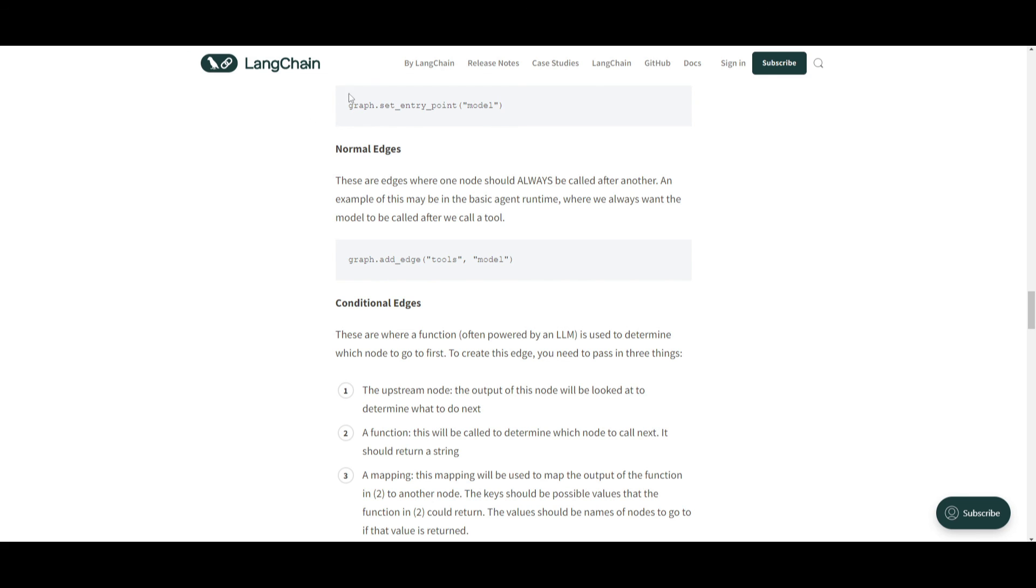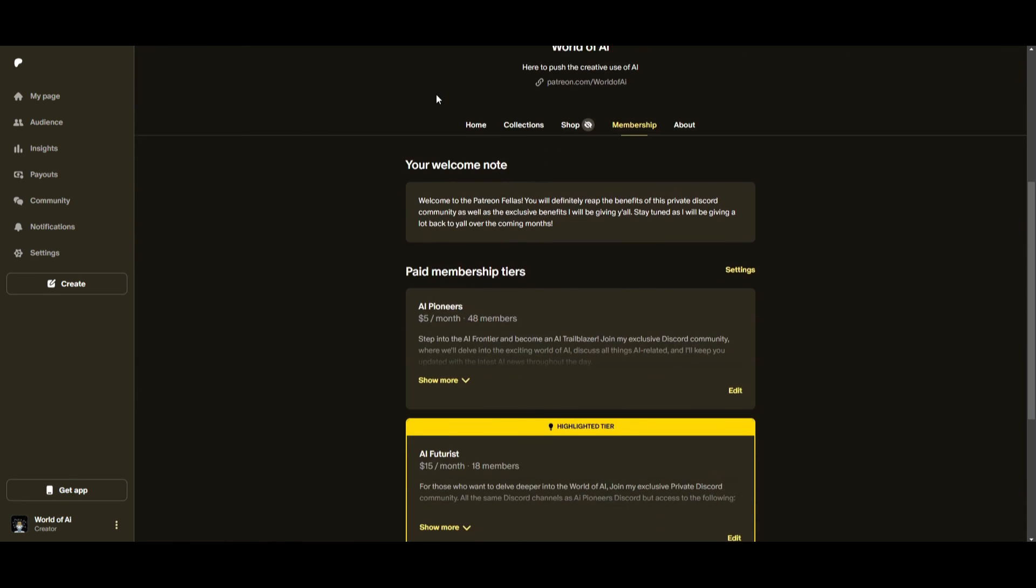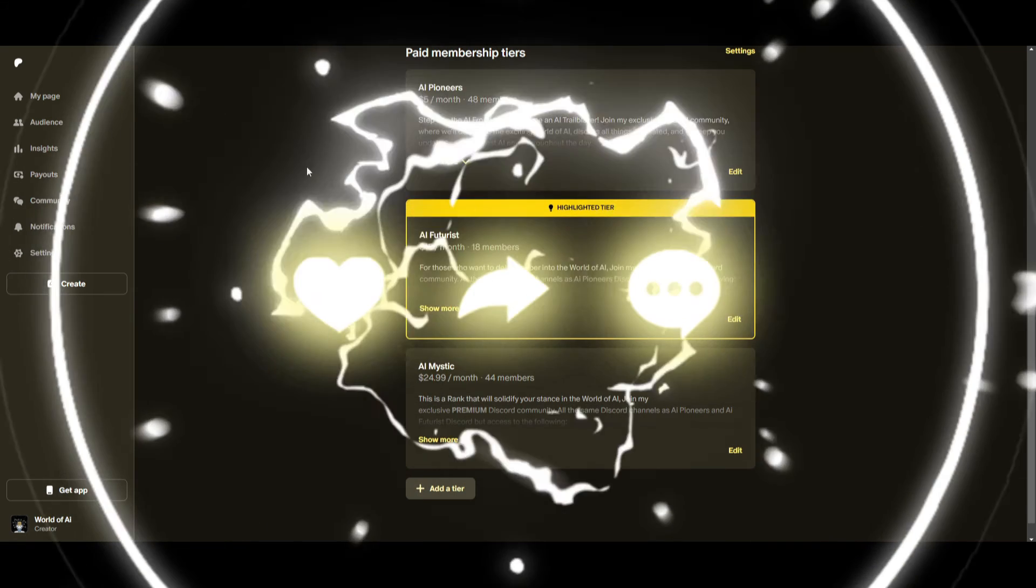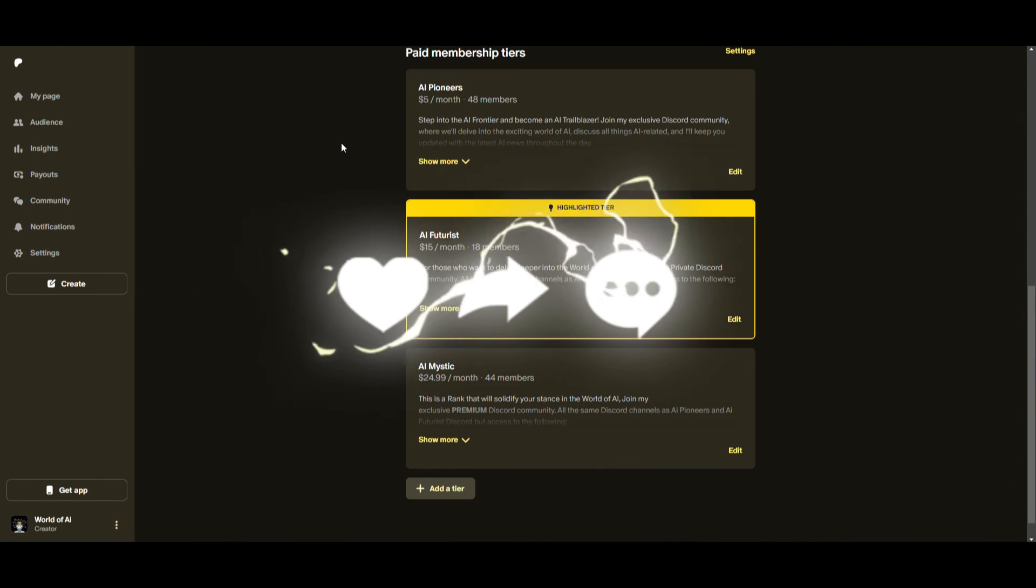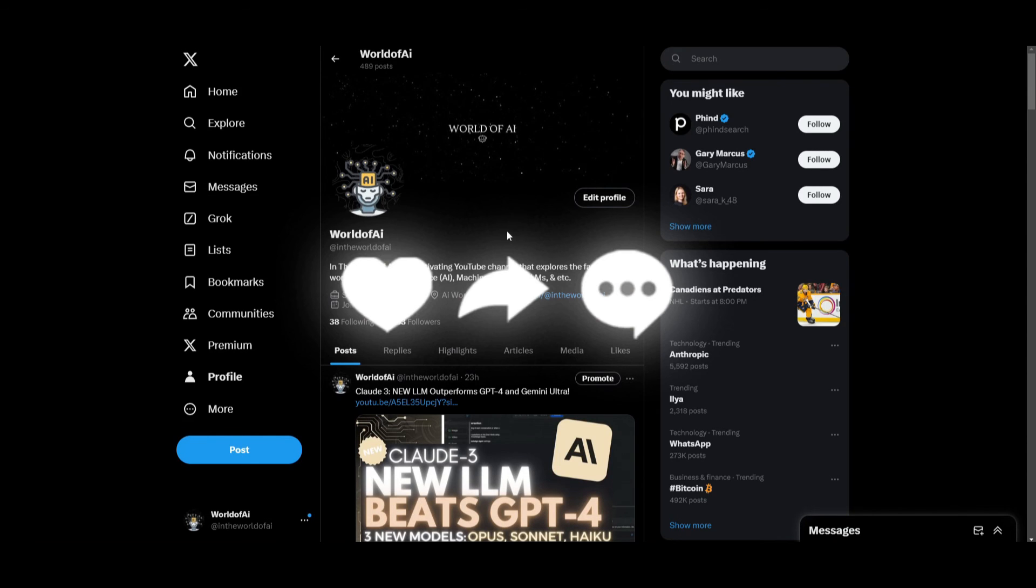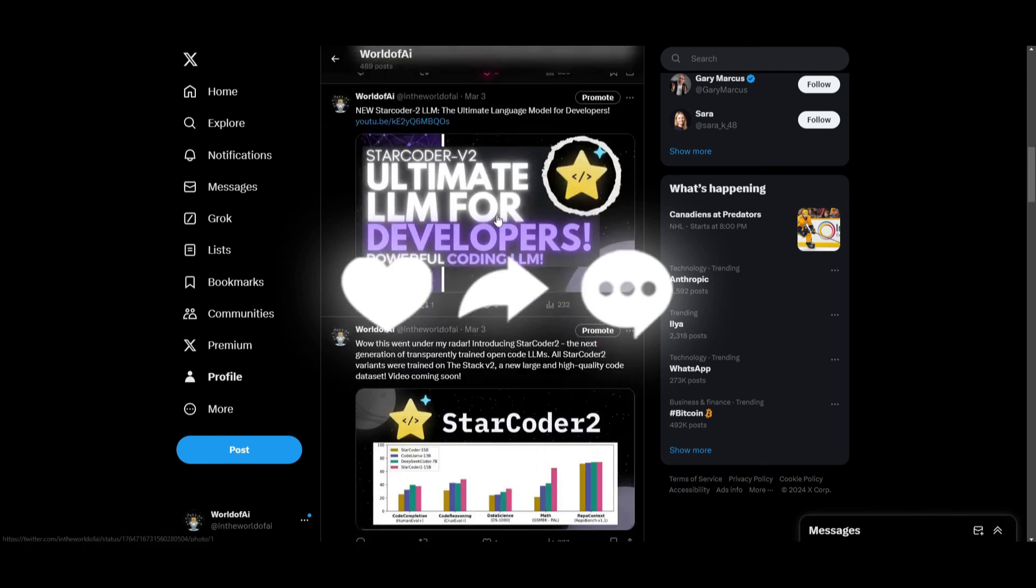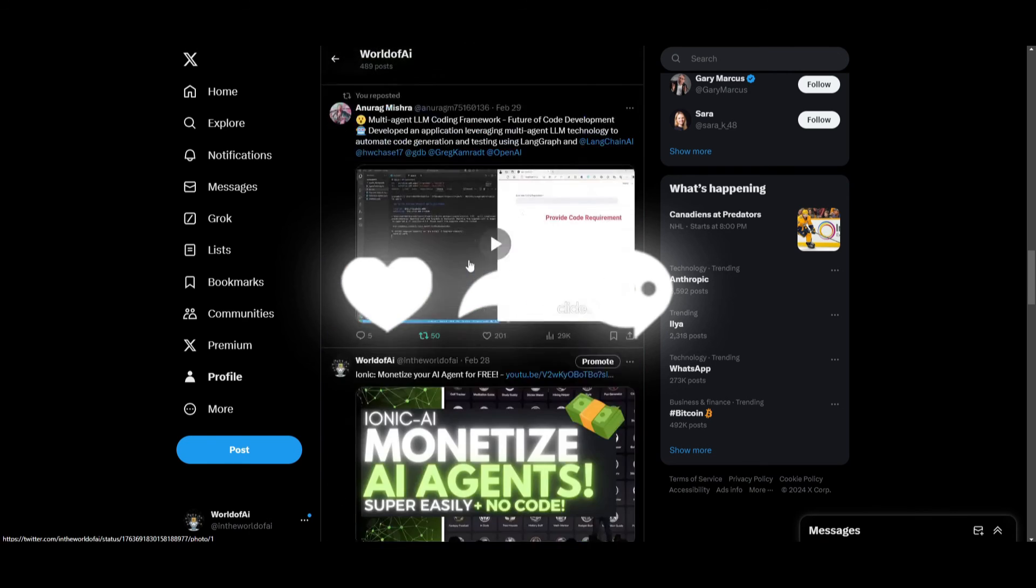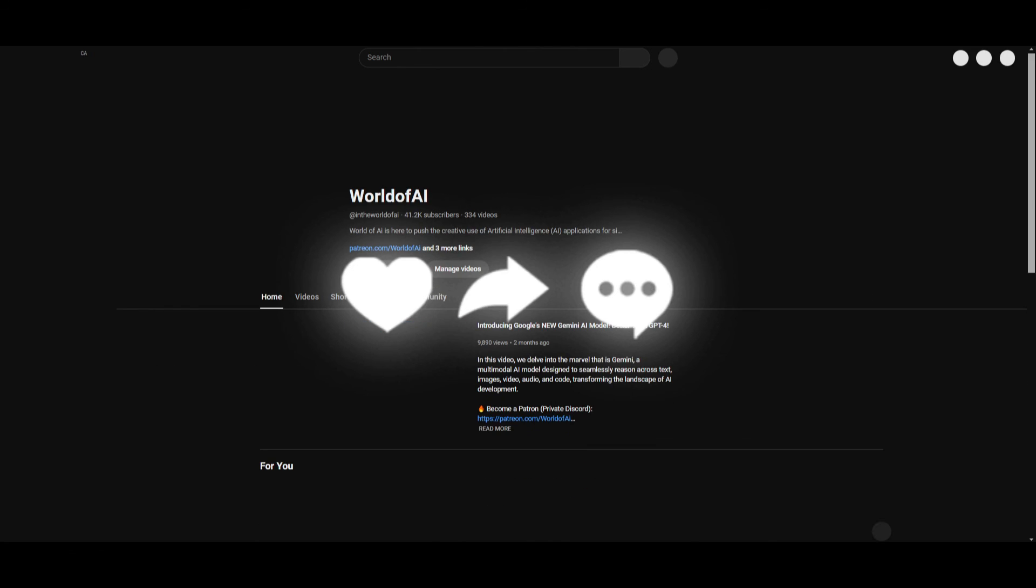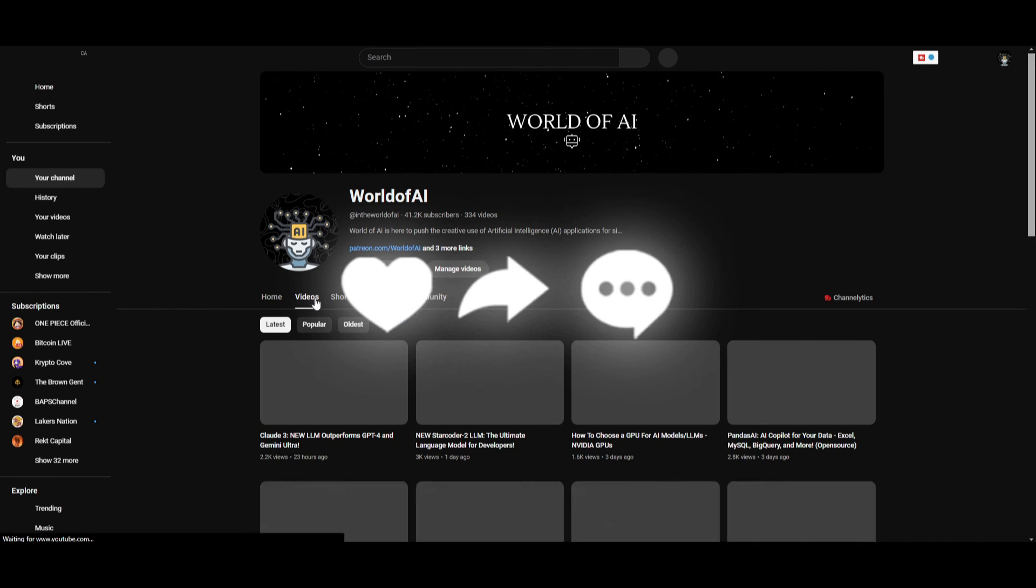Thank you guys so much for watching. Make sure you check out the Patreon page if you haven't already. This is a great way for you to join. Different subscriptions completely for free. You get networking opportunities, collaboration, and so much more. Make sure you follow us on Twitter. This is a great way for you to stay up to date with the latest AI news. And lastly, make sure you guys subscribe, turn on the notification bell, like this video, and check out our previous videos so you can stay up to date with the latest AI news.